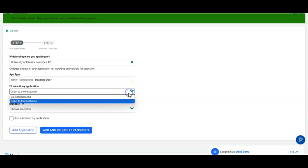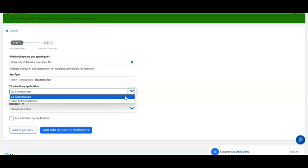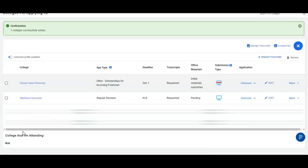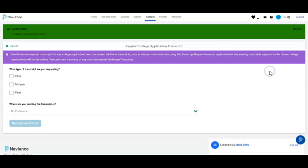The only time Common App should be selected is when a student is applying through the Common Application. The Common Application will only be used for students who are applying to some specific out-of-state colleges, so the majority of students will select Direct to Institution. We do not submit ACT or SAT scores on the transcripts. We are going to add the application. Now notice in this case we did not send the transcript, so we will go to Request Transcripts.